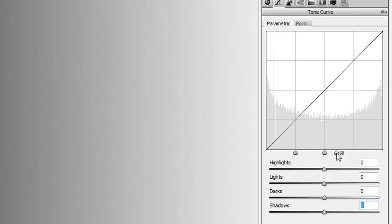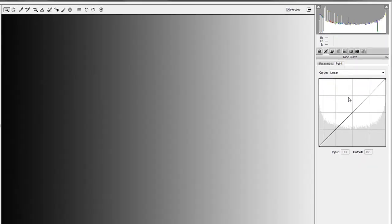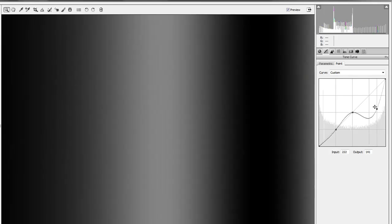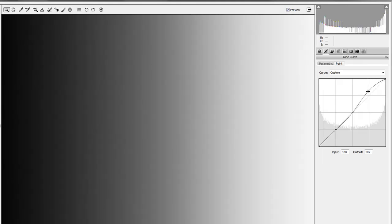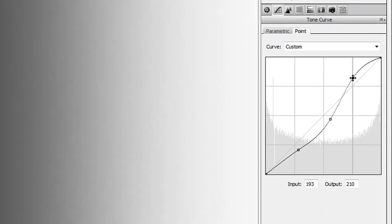The point curve tab lets you do a lot more — but also a lot more damage depending on what you do. Instead of sliders, you click to make your own points. You can make as many or as few as you want, and those points create areas of constraint. You can pull them all the way to the top or all the way to the bottom, allowing massive changes to your picture.